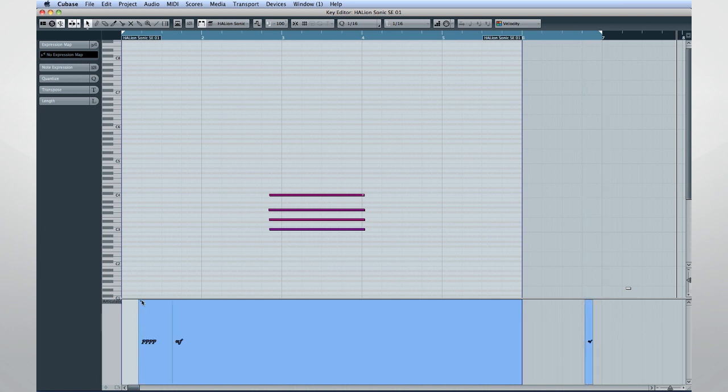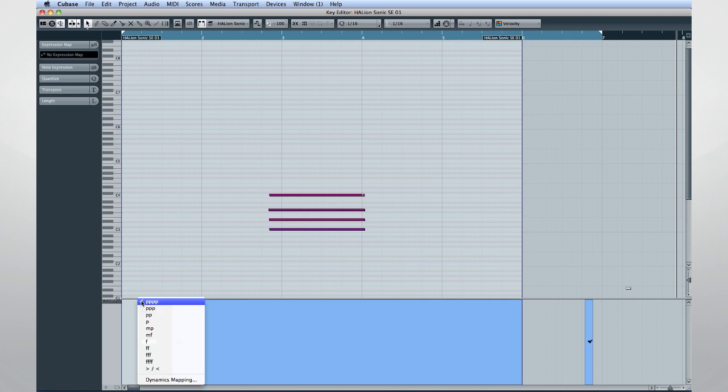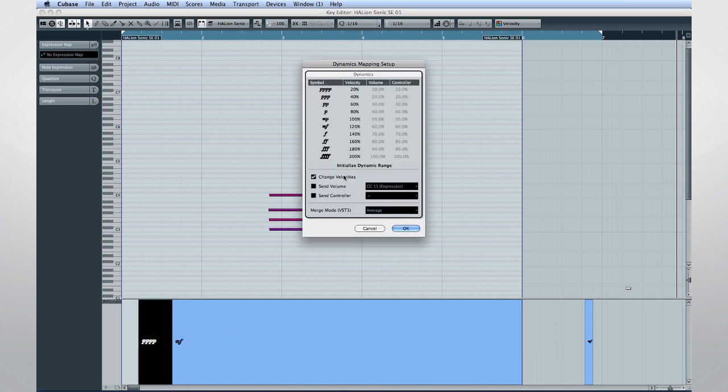Conversely, as you change articulations in the score, you'll hear those changes in the dynamics of your MIDI performance.